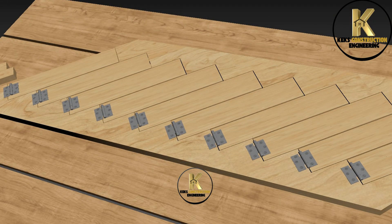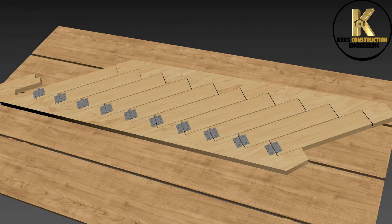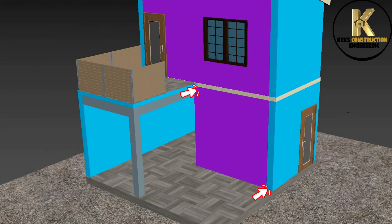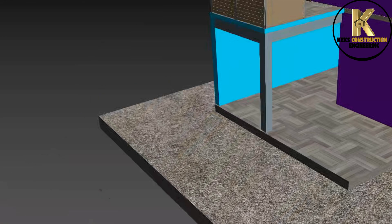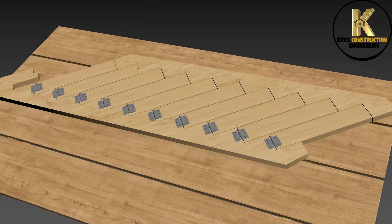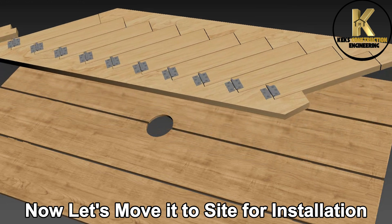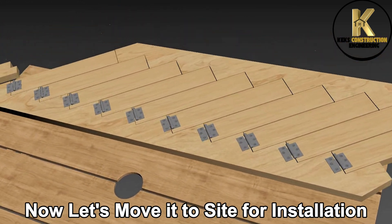Now that we have successfully fixed hinges on both sides, let's mark the points to install the folding stair. Now, let's move it to site for installation.